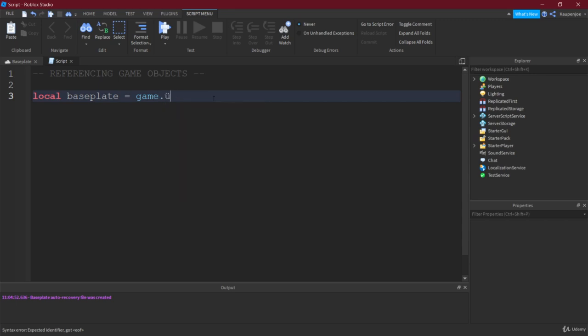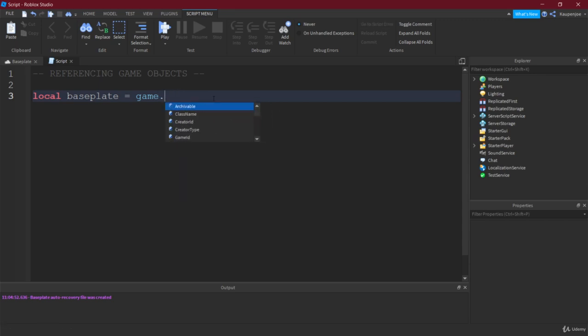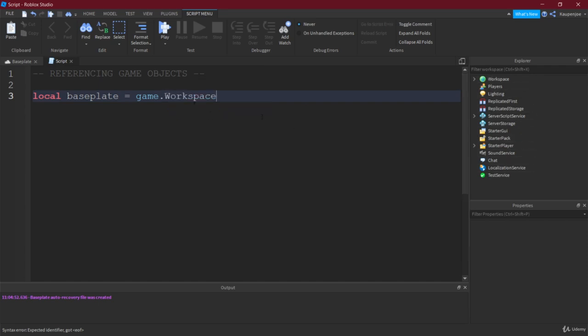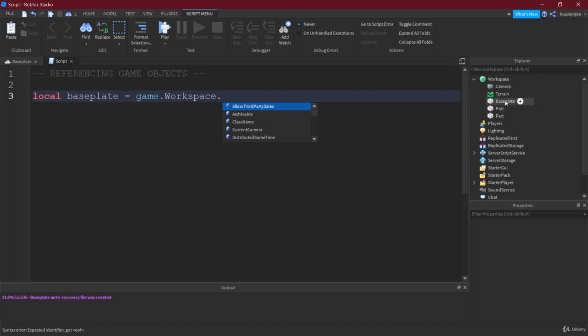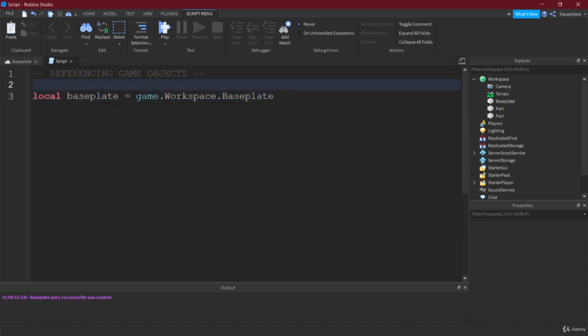So for example workspace or players or lighting. Everything in here is accessible through this, so first of all we're gonna say workspace and now everything in the workspace is accessible once again with the dot operator. Then we're gonna say well there's a baseplate here so let's just try baseplate. Oh there it is, baseplate. And then we have the reference to the baseplate right inside of this variable.